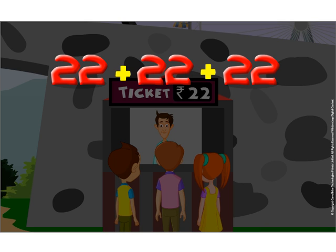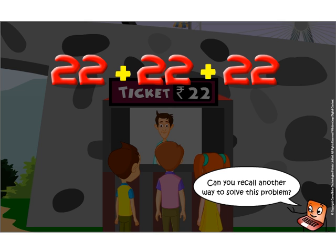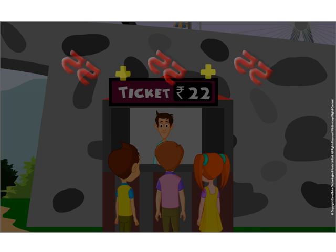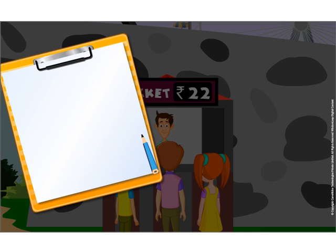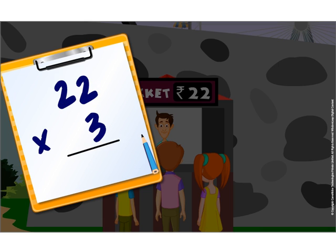This is nothing but repeated addition. Can you recall another way to solve this problem? We know that repeated addition is the same as multiplication. John can solve the same problem by multiplying 22 with 3. 3 times 22 is 66.